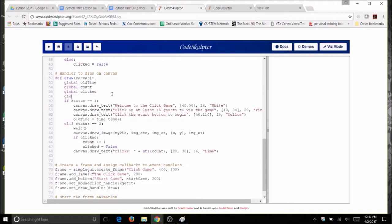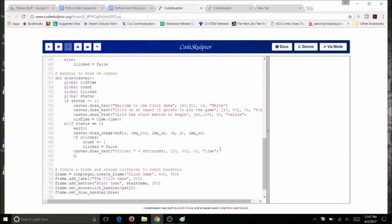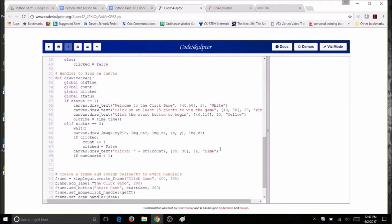Make sure to declare status as global in the draw function so you don't have any errors. After drawing the ghost, check if any ghosts are left: if num_ghosts is less than 1, change status to 3 to trigger the game ending.